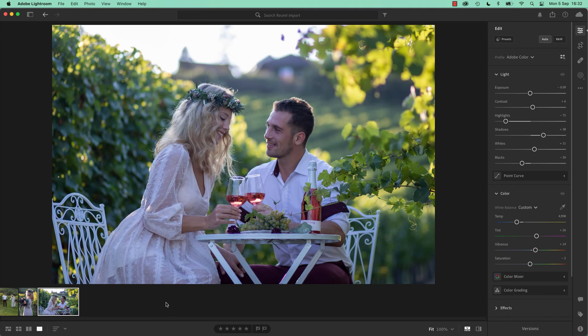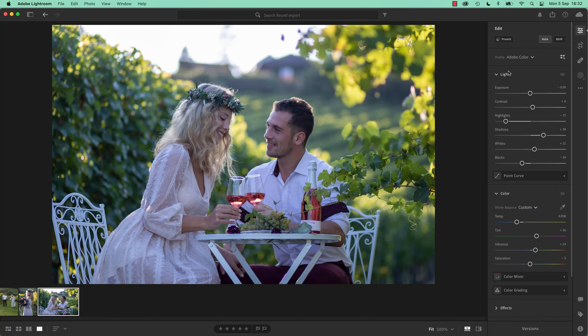But there will be times where you actually just want part of what you've done. Maybe it's just the white balance needs to be fixed. And you're going to work on the light, the tone in here, exposure, contrast, all separately for the images.